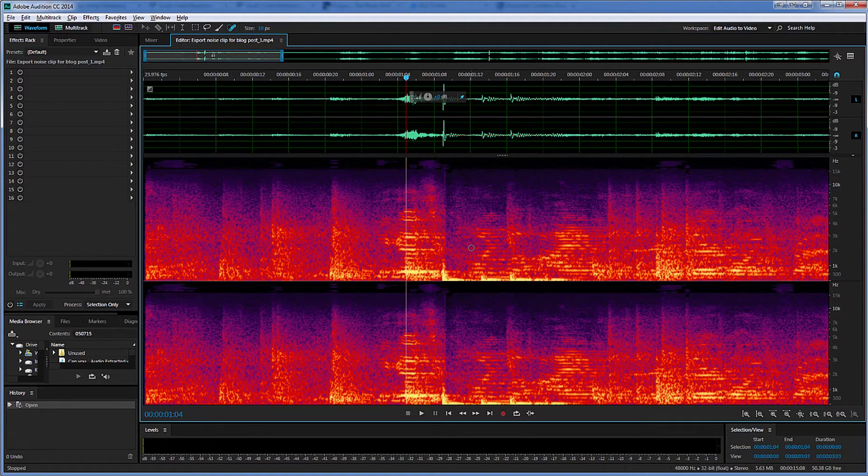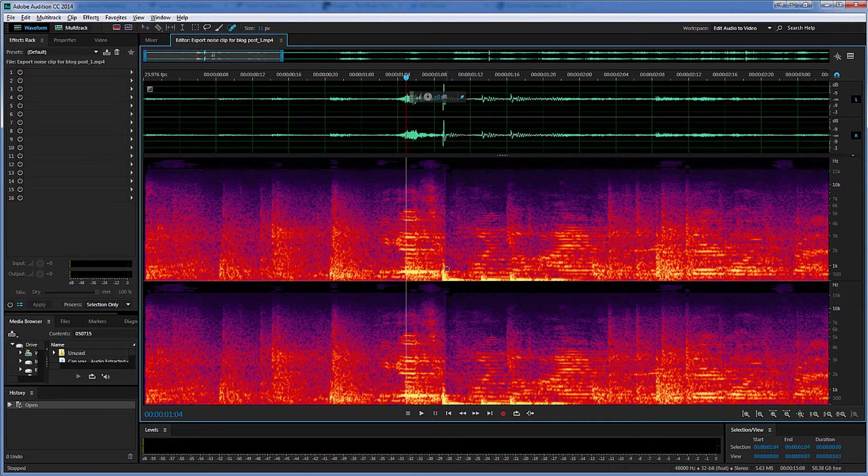And again, if you're a Photoshop user, that will be very familiar. So I'm going to set what I think is an appropriate size.